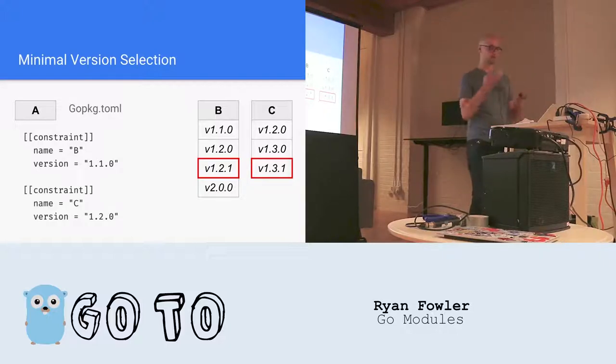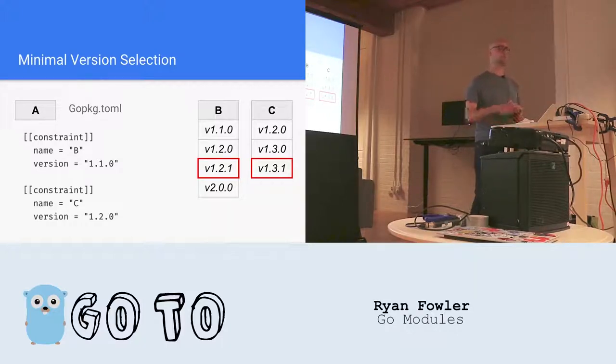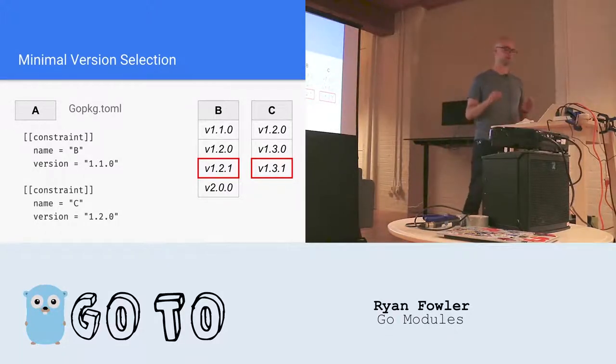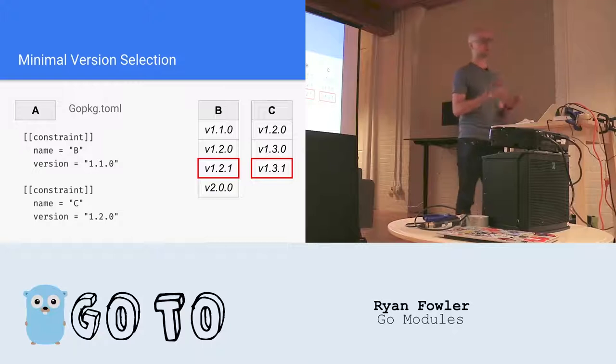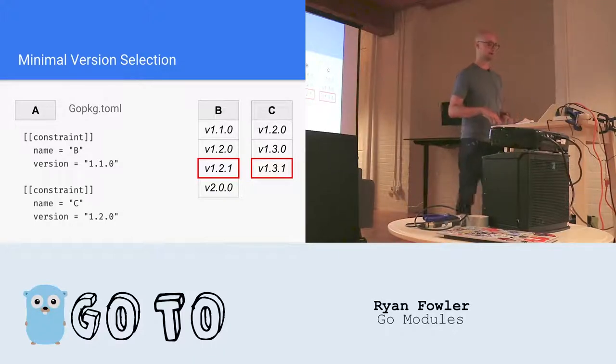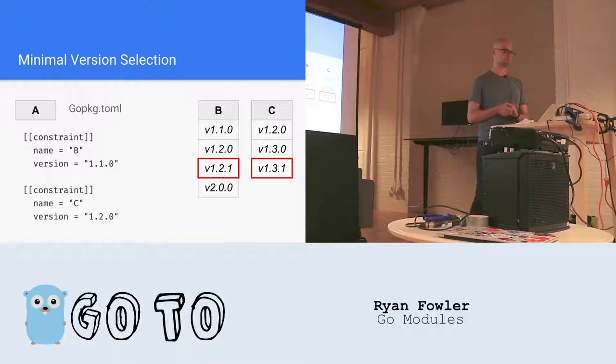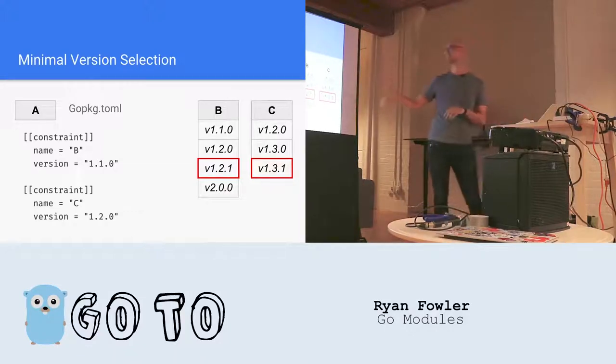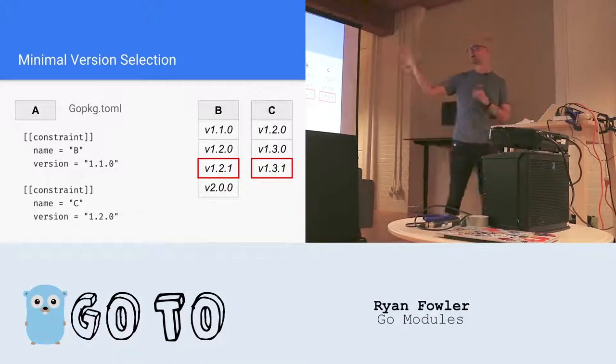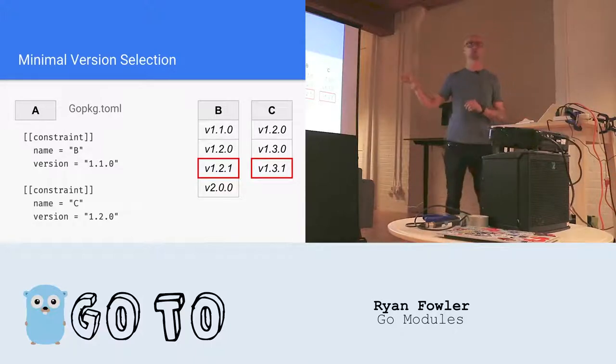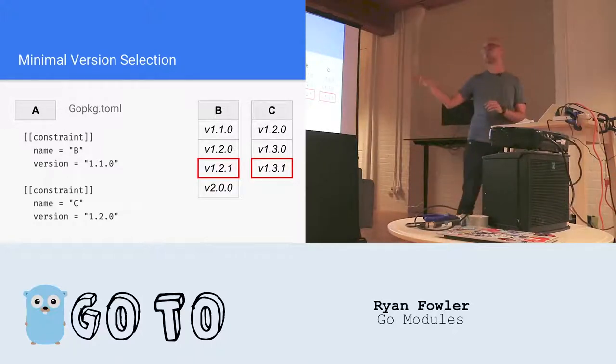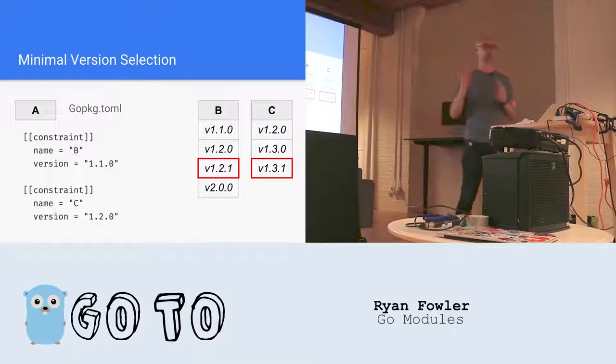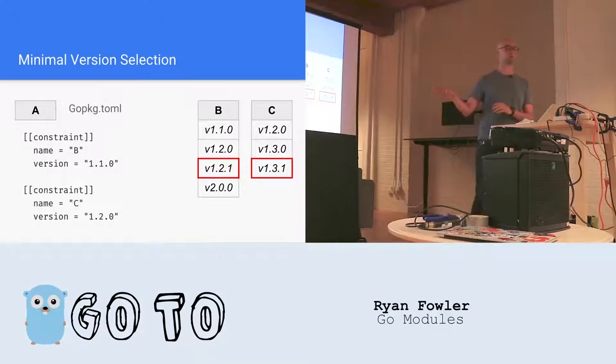But the author of dep is smart. And like other package managers, they use something called a lock file. So the lock file's job is to pin the version of all the dependencies specifically so that you have predictability in your builds. It doesn't really matter what the context of this is, but what it does specify is dependency B version 1.2.1 exactly and C version 1.3.1 exactly. So we know exactly what we're using when we're building no matter what.